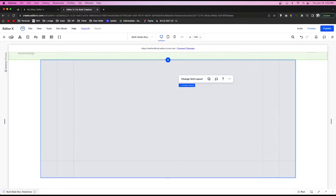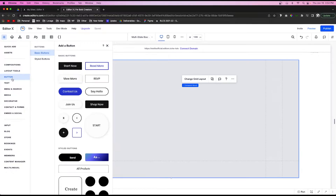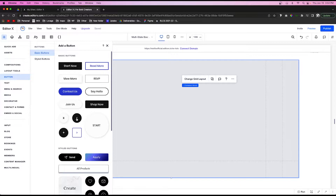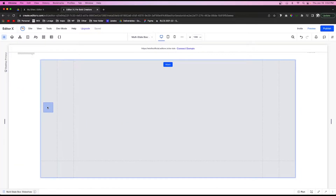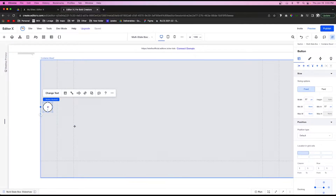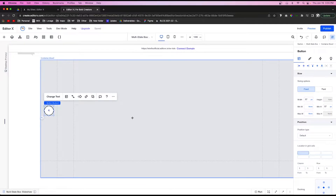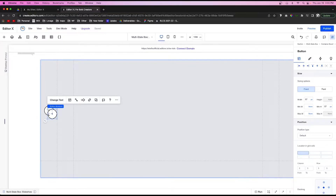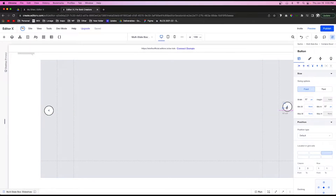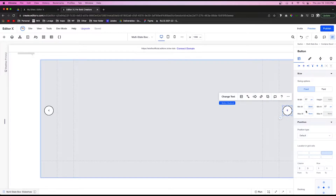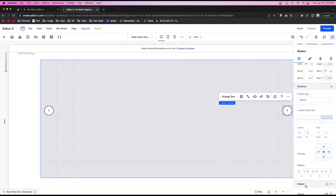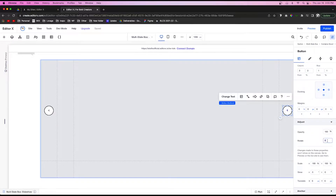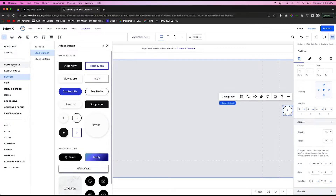Go to Add, then Button, and grab a button — any style works. Place it in the left column and center it. Copy and paste it, pull the copy all the way to the right column and center it as well. For the right button, go to Adjust, then Rotate, and rotate it 180 degrees — that completely flips the direction the arrow is pointing.